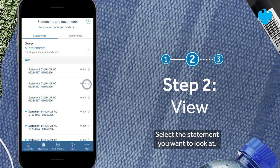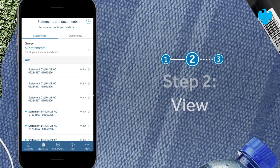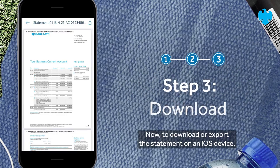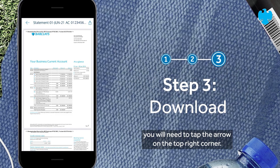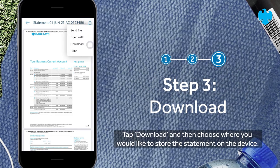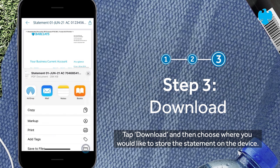To download or export the statement on an iOS device, you will need to tap the arrow on the top right corner, tap 'Download', and then choose where you would like to store the statement on the device.